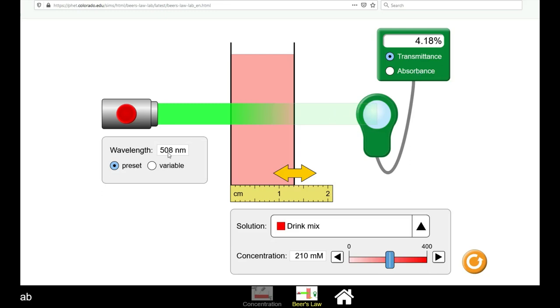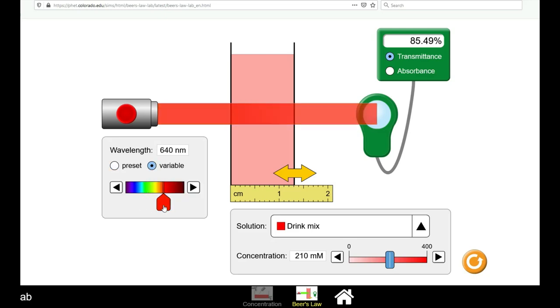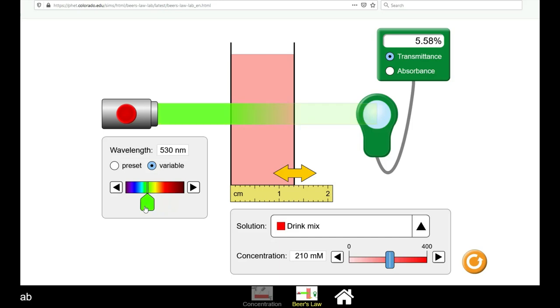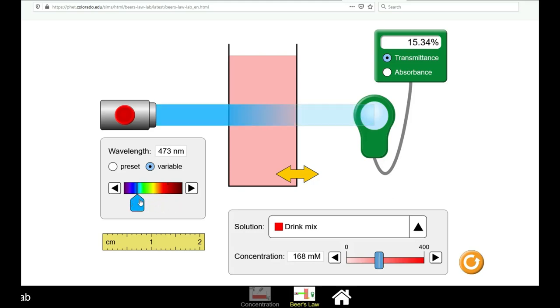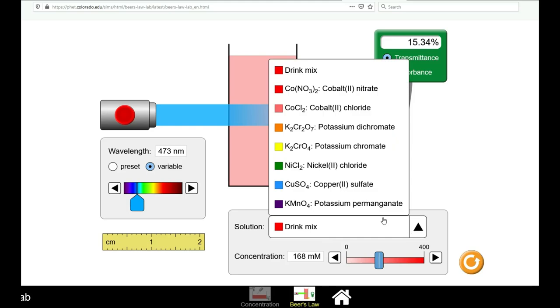You can also select the variable option and change the wavelength of light that is used to shine onto the sample. After you have varied the concentration, path length, and wavelength to see how these affect the transmittance and absorbance reading of the drink mix, you can select a compound of your choosing.